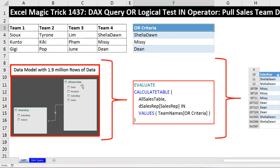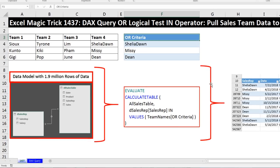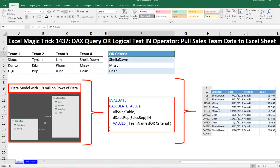Here's our data model. We have almost 1.9 million records, and we have a dimensional lookup table with our sales rep. We're going to use this DAX query code to pull the data into our Excel sheet.